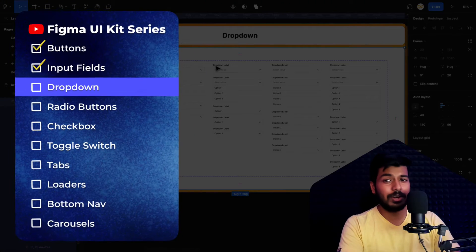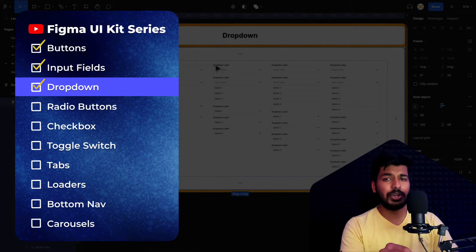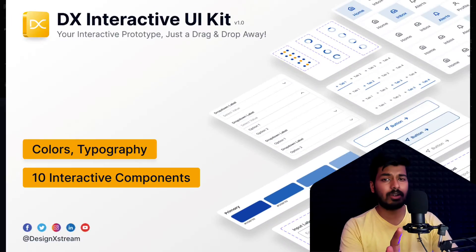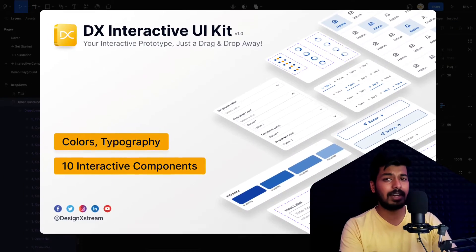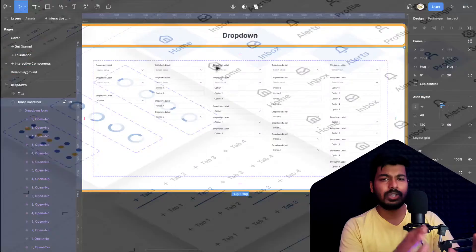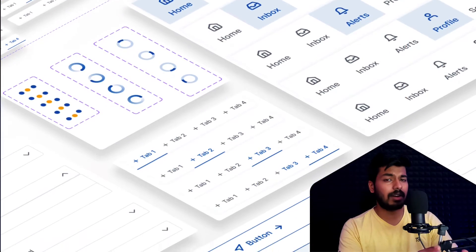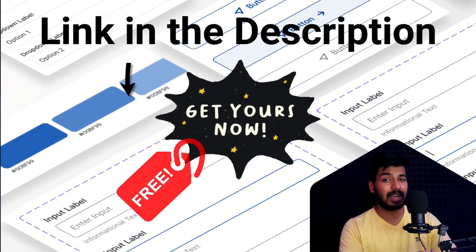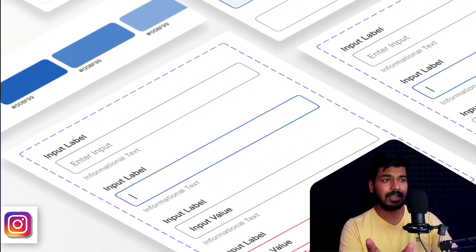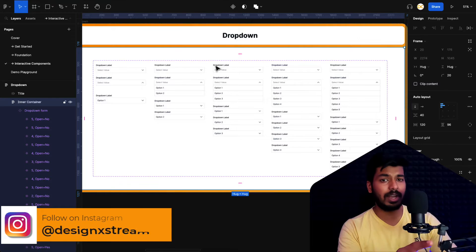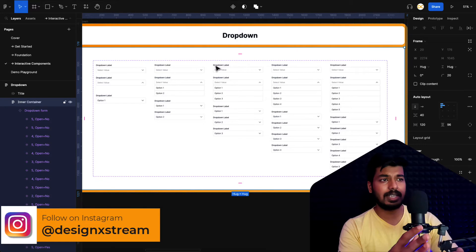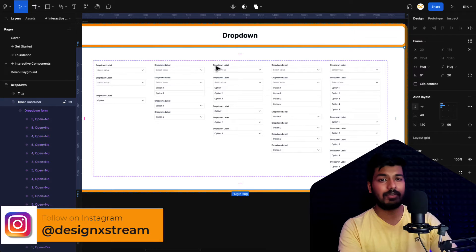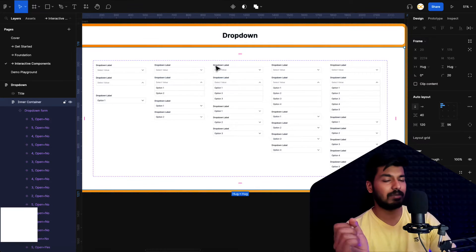Hello designers, welcome back to a new video in our Figma UI kit series. If you're new here, I'd suggest you start with the first video on the series — that'll give you some context on what we're doing. You'll find the link on the card at the top. If you've been following along, today I'm going to show you how to create interactive drop-down fields. Let's get started.